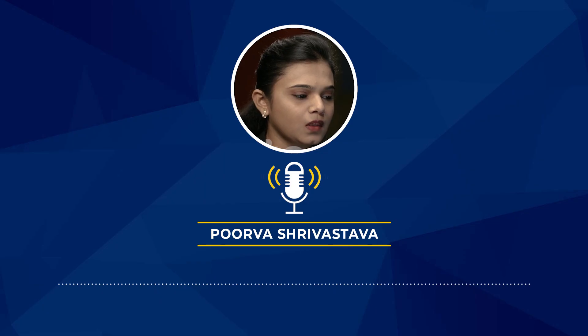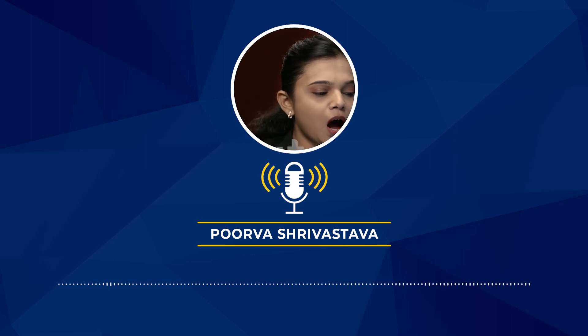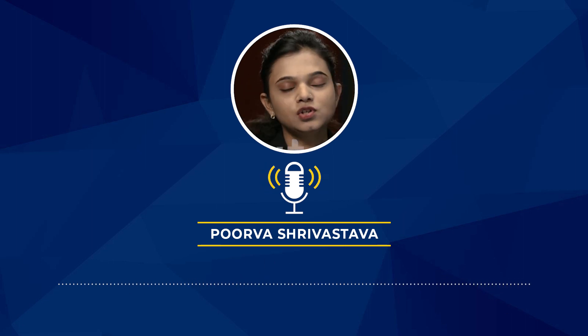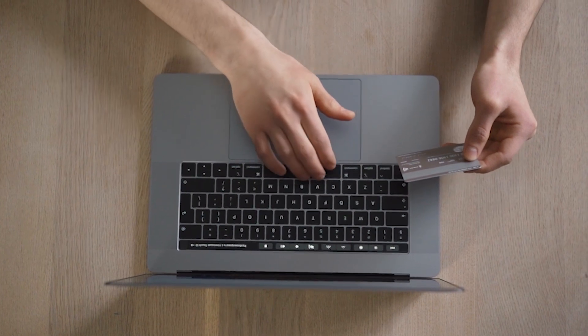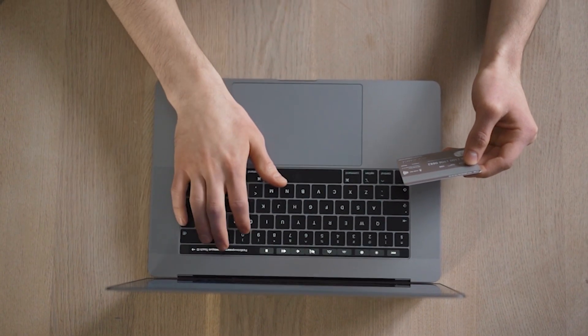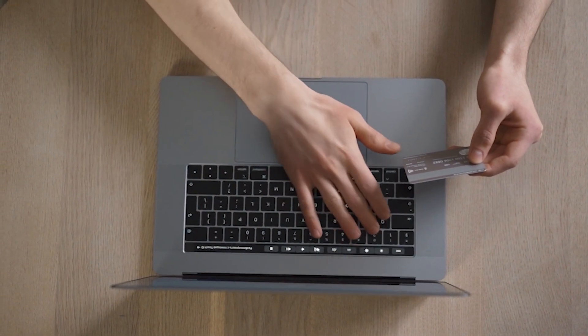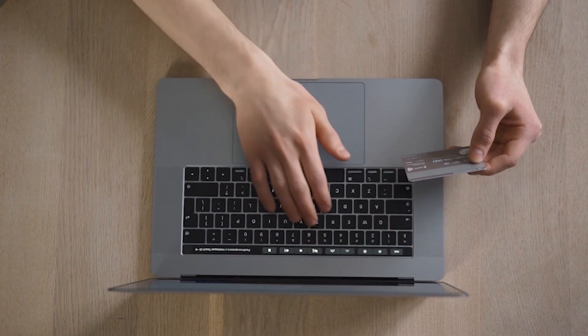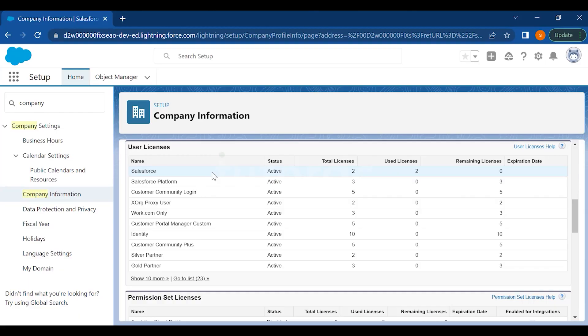Now the next topic is how Salesforce is purchased. Whenever you have purchased Salesforce you must have some licenses. Some are paid licenses and some are licenses which Salesforce is giving to you.